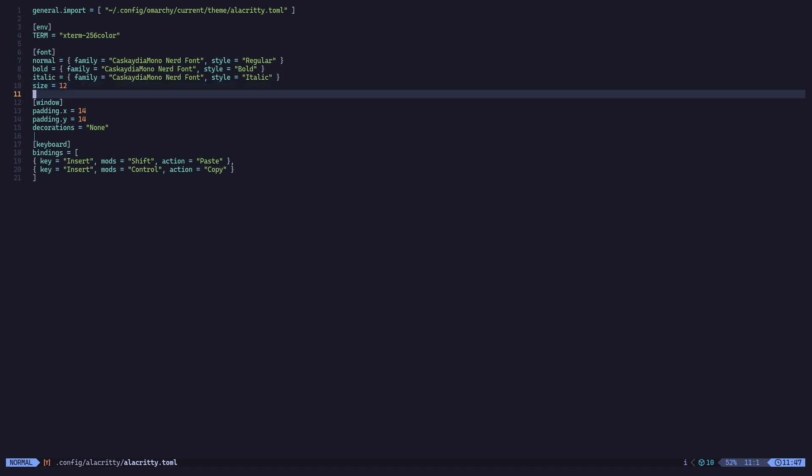To enter the edit mode inside Neovim, just press 'i' on your keyboard. Go over here and change the font size to, let's say, 16. Then press Escape on your keyboard. That means you are out of the edit mode.